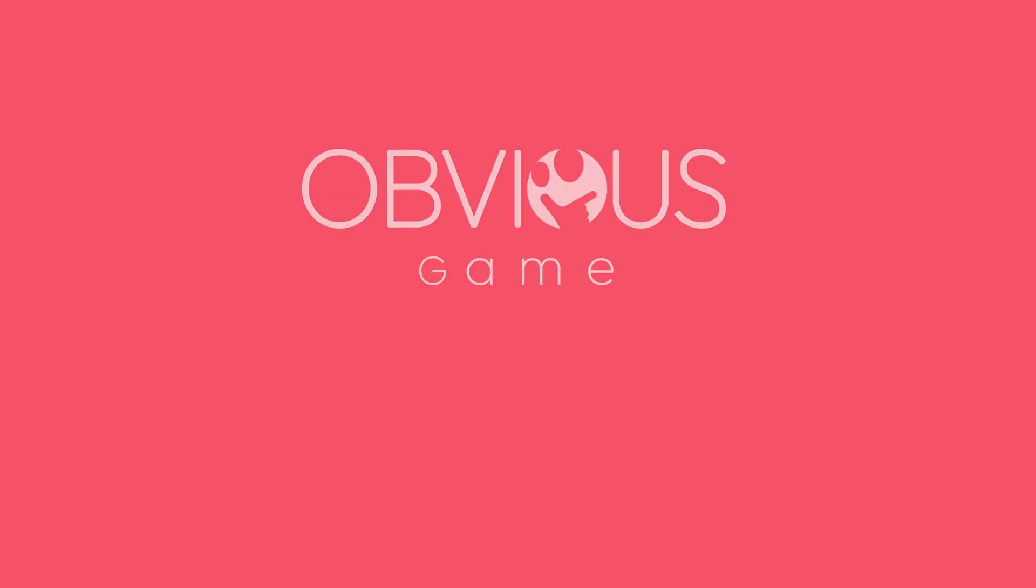I hope you enjoyed this video, and if you want to purchase any of these assets, you can find all the links in the description. See you next time!